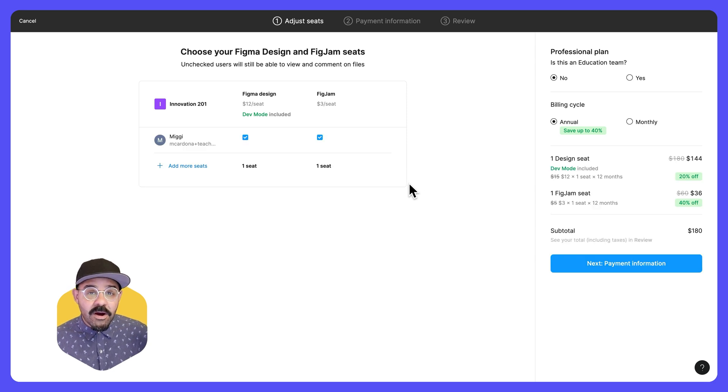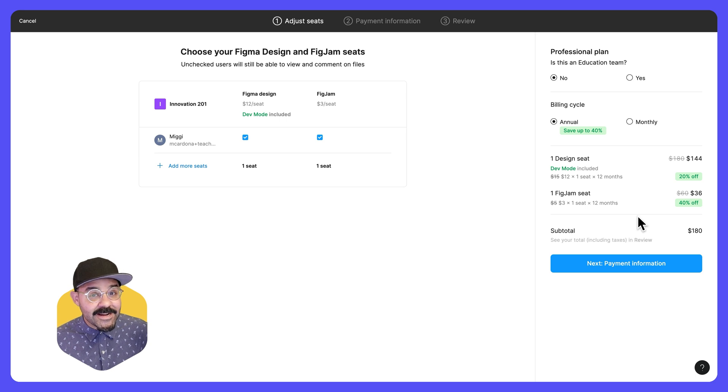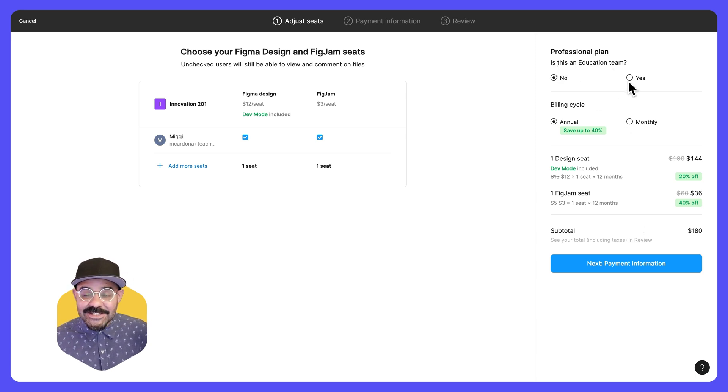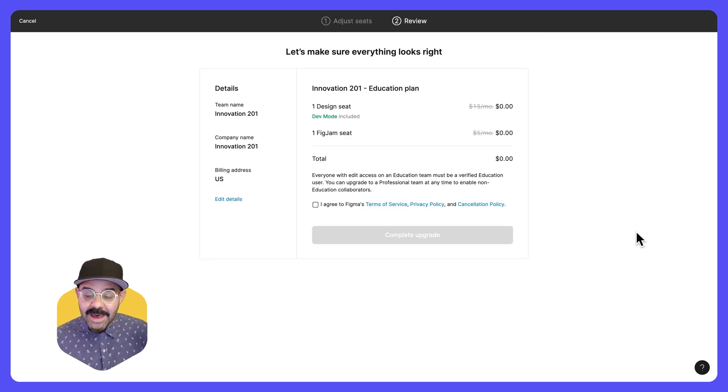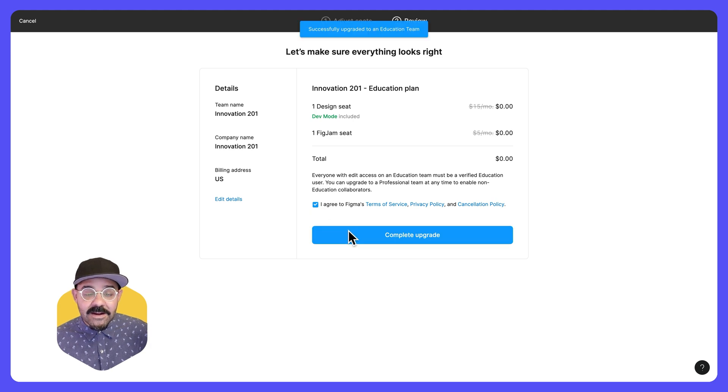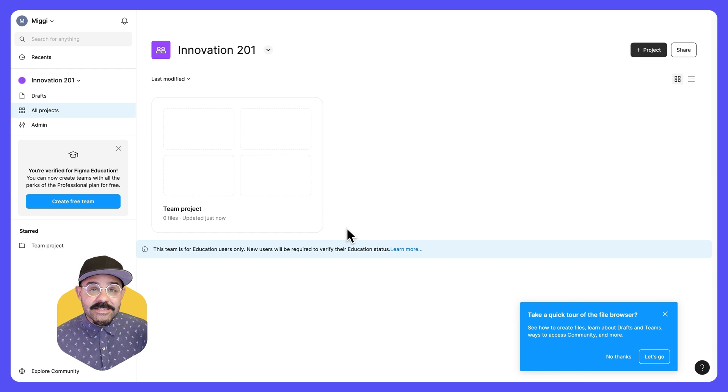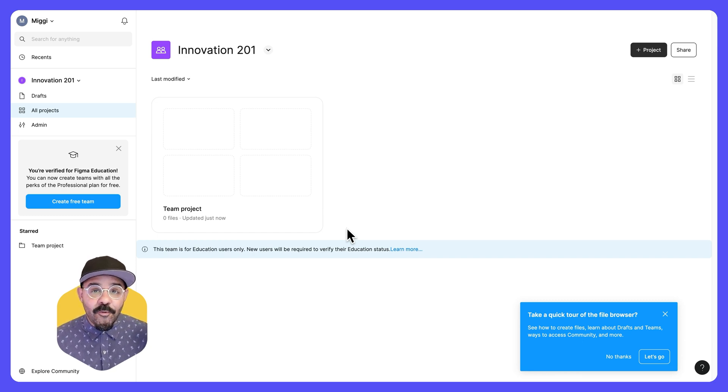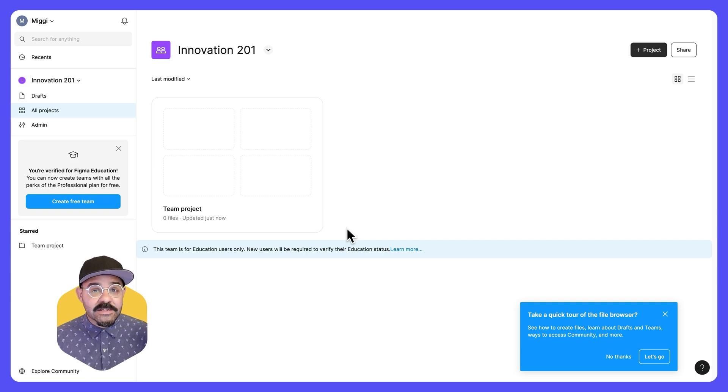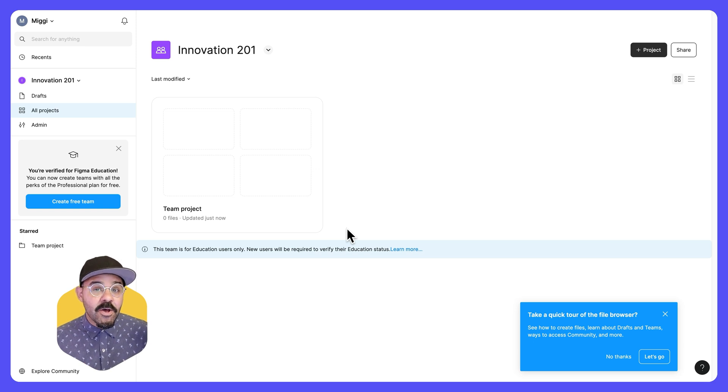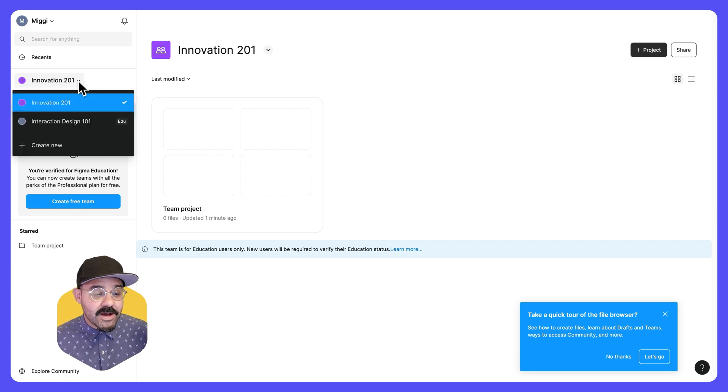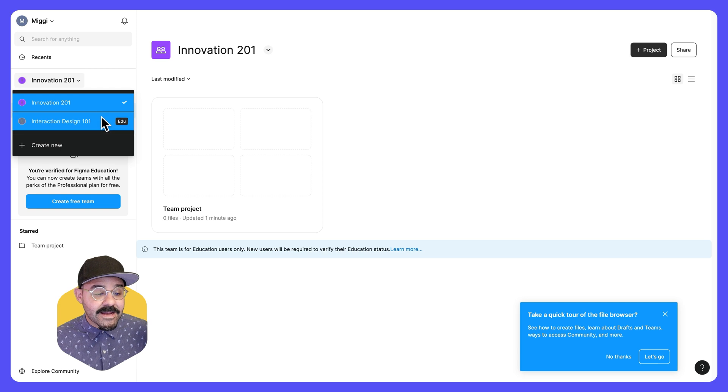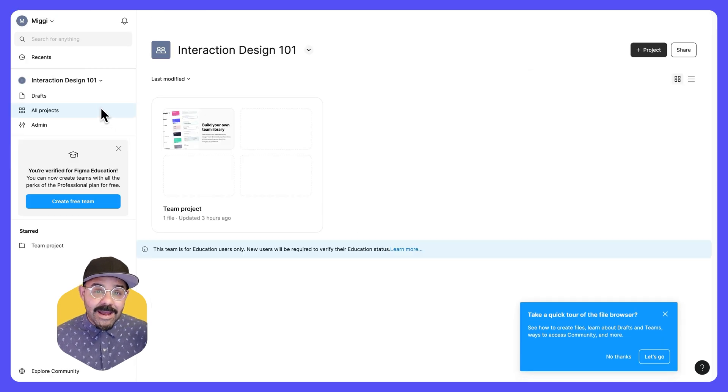When we are in this window, I know it can seem scary to see the prices here. But remember, you're a verified education user. So it asks us, is this an education team? We can click yes, it'll zero out that price. And then we can review, agree to terms and complete that upgrade. This will then give us another space to work with our students. I consider using multiple teams for multiple courses. You can also just have a single team and use your projects as an organization mechanism for your courses. You can swap between your courses here with this dropdown. When I click, I can see the other team that I have available. And now I am inside of that team.